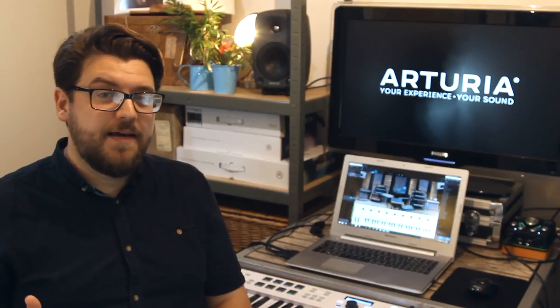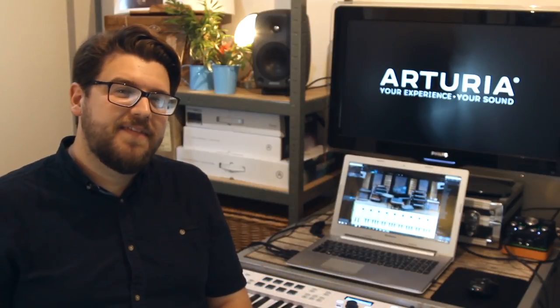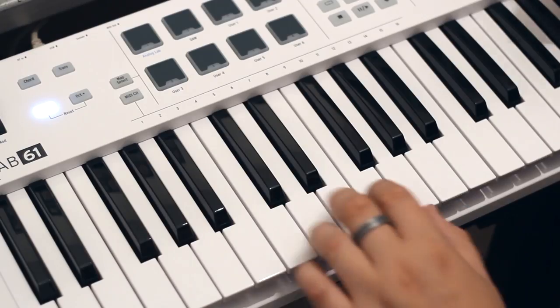You can also transpose KeyLab Essential's keyboard down and up whole octaves at a time, which is really great if you need to reach the super low notes or the really high notes. To do that, simply use the octave minus and octave plus buttons.